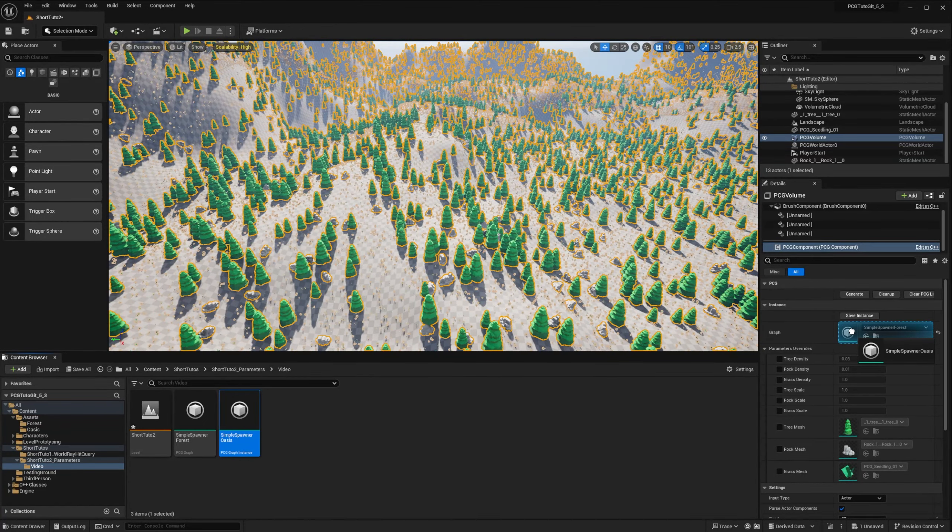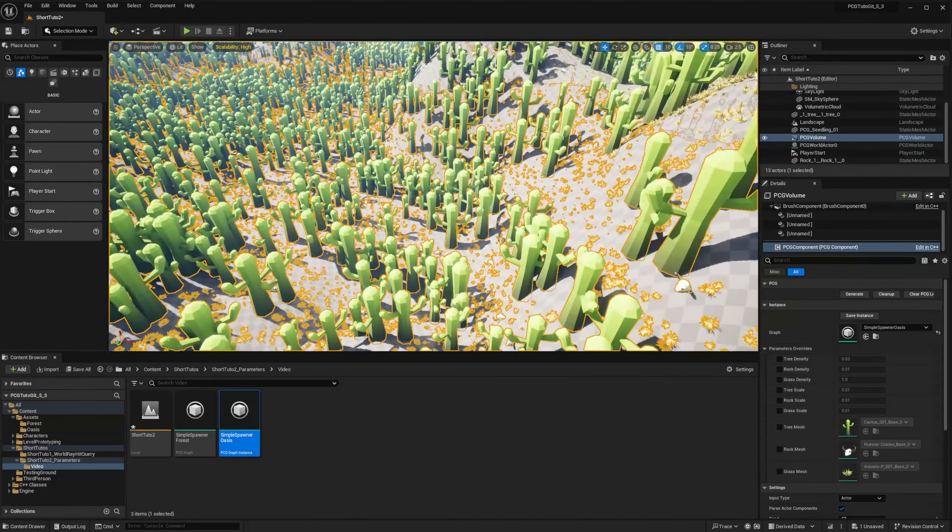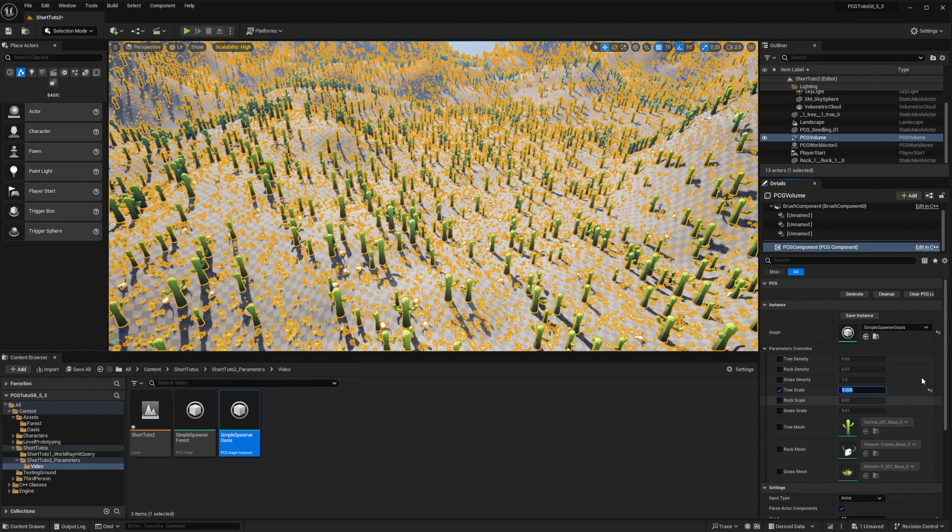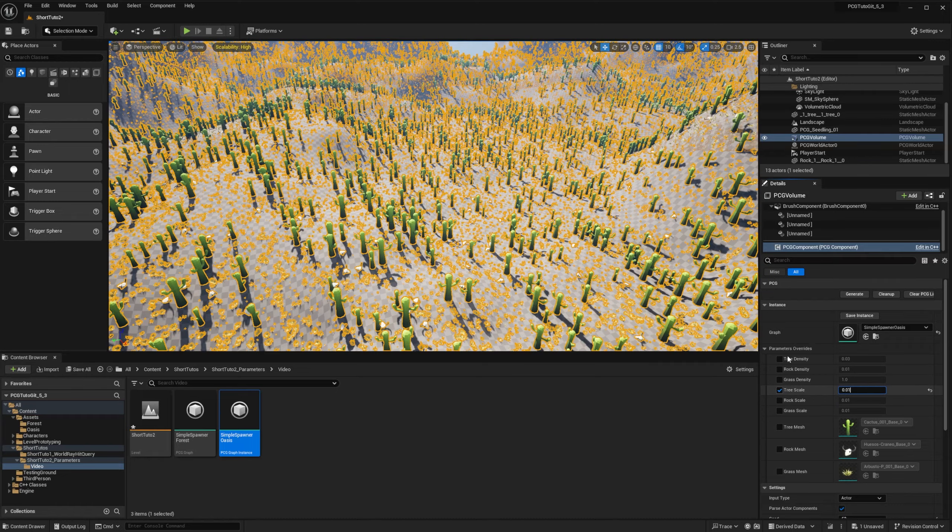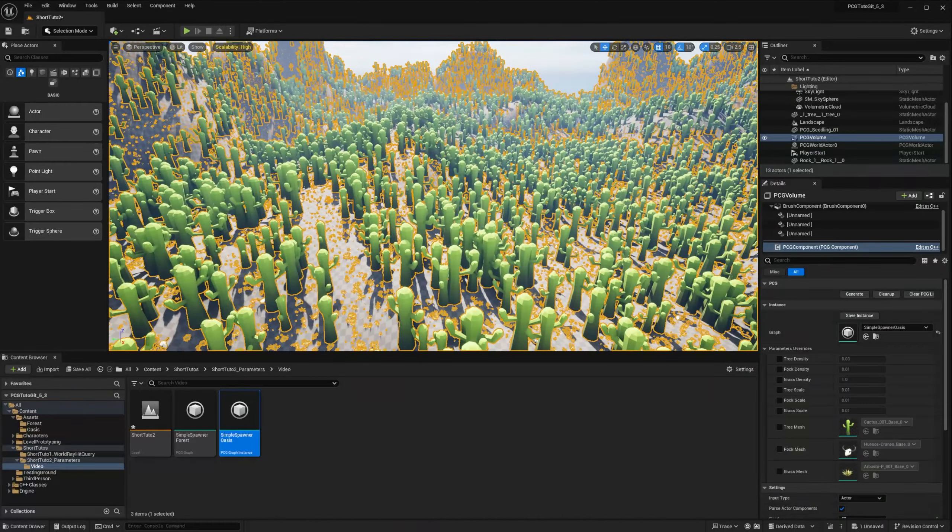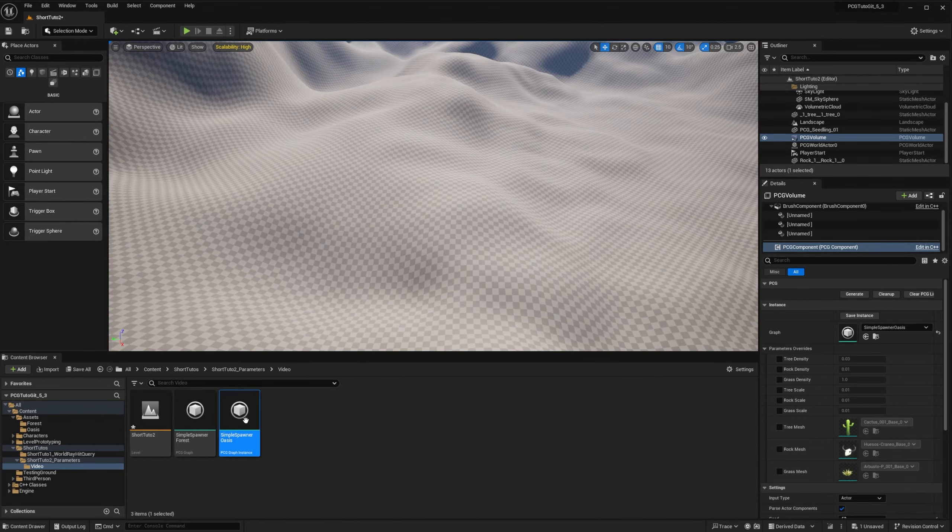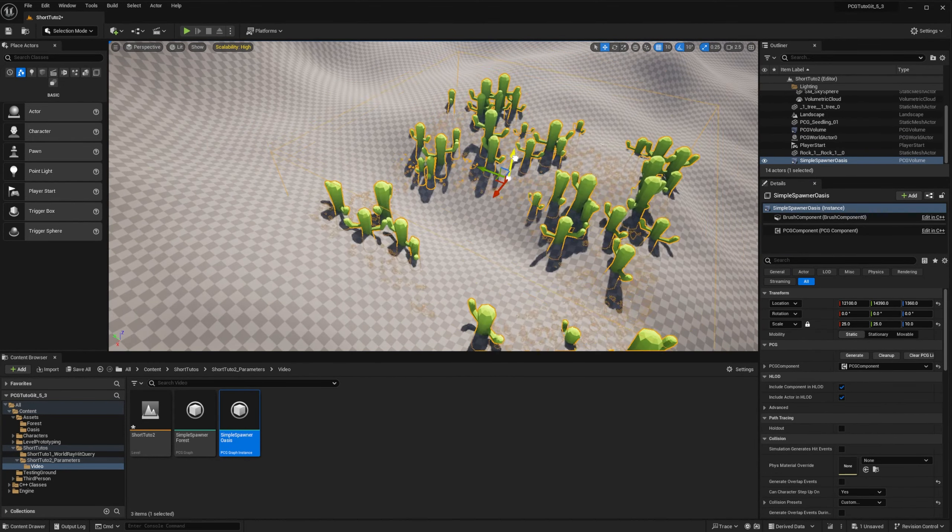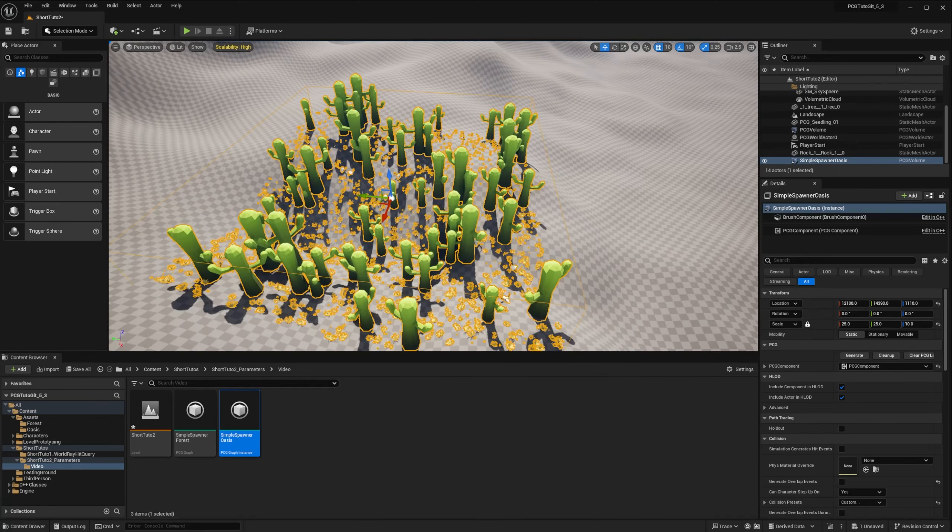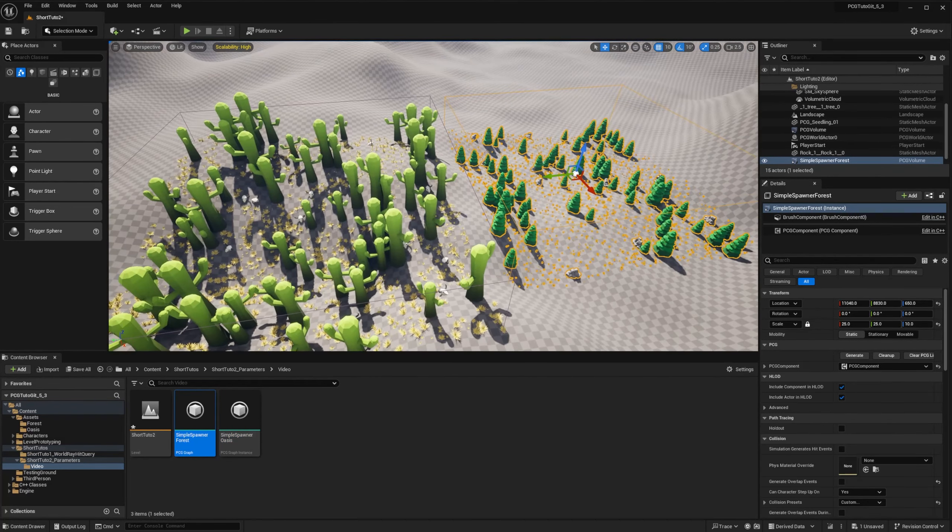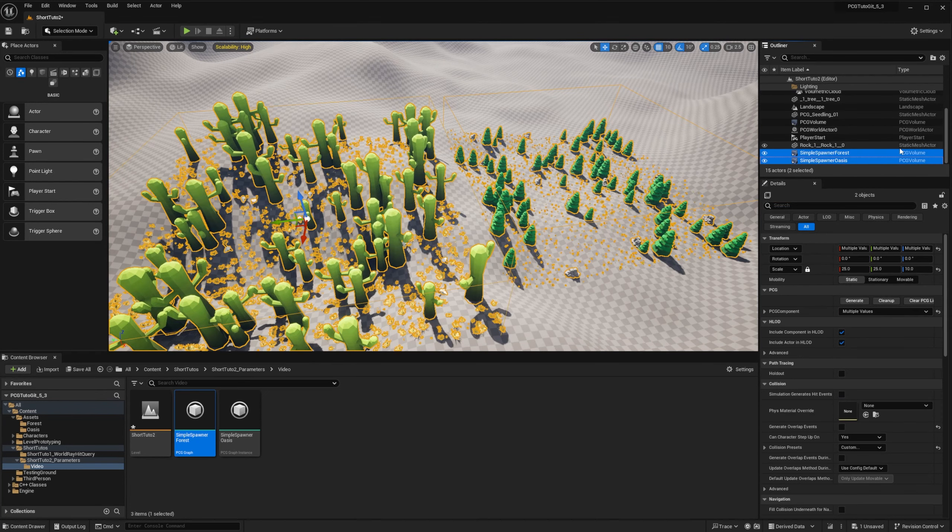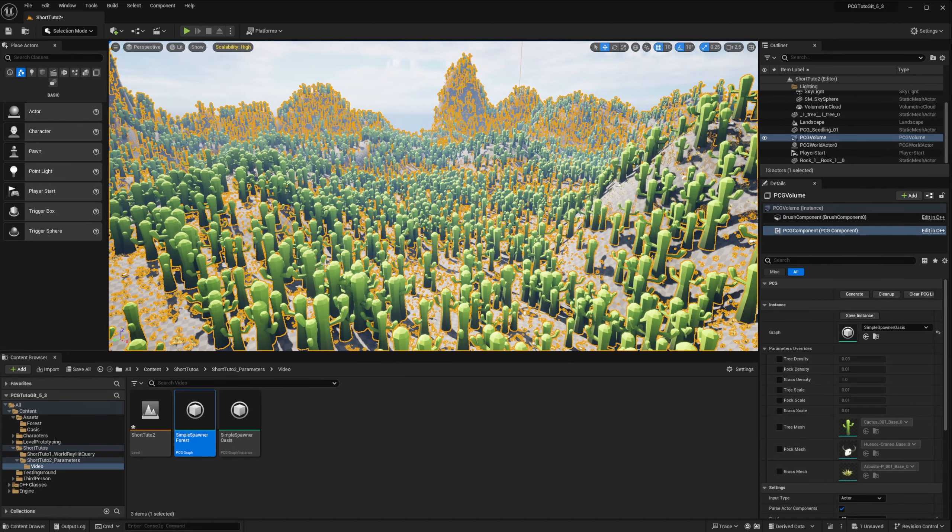Let's reset all the overrides on my component to go back to my forest. And I can drag and drop my new instance. And it will automatically switch to the overrides that we had. I can add more overrides for this specific component. So if I change the tree scale, I can reduce by half the size of my cactus for this specific component. And so if I clean up my volume and drag and drop both graphs instance, you can see that I have one that will be my oasis. And if I drag my forest, I will have my forest.